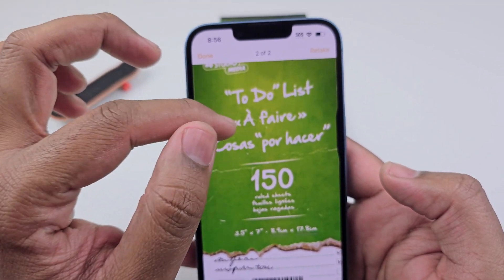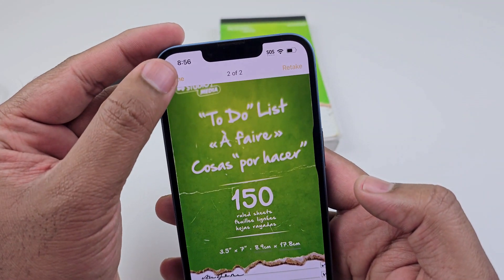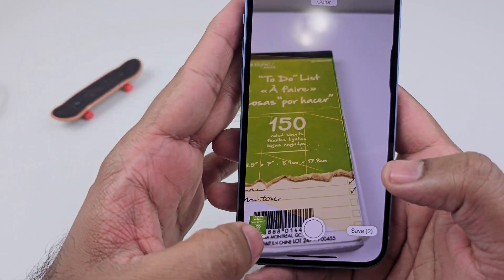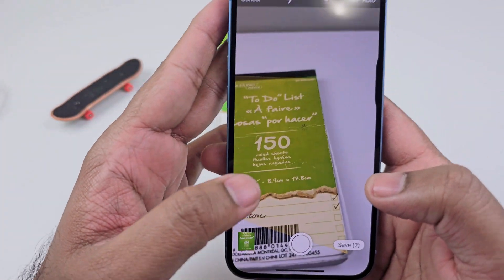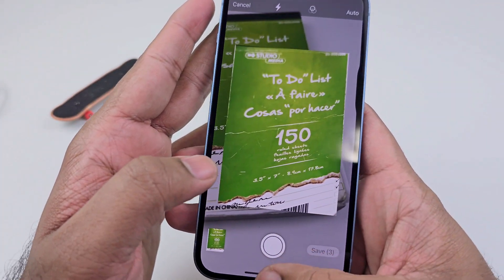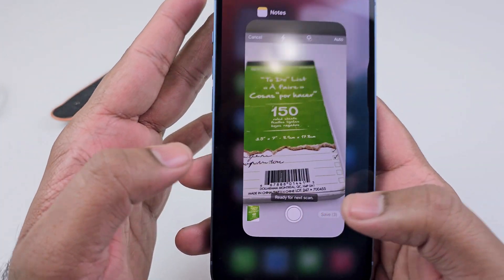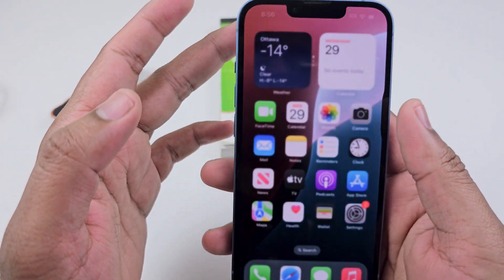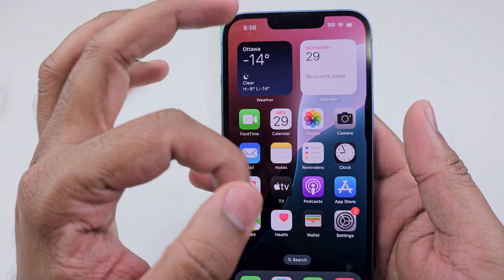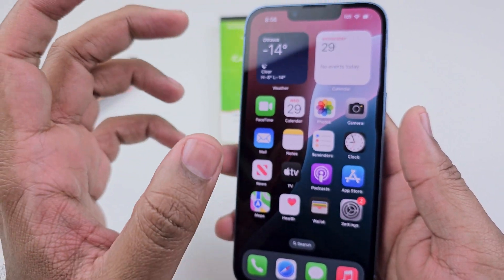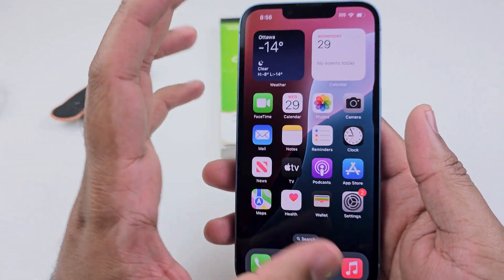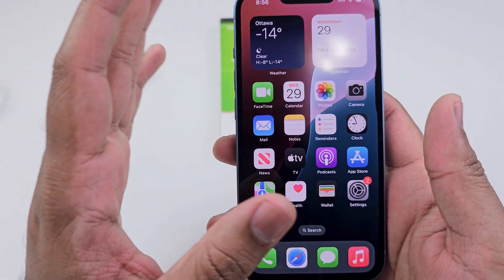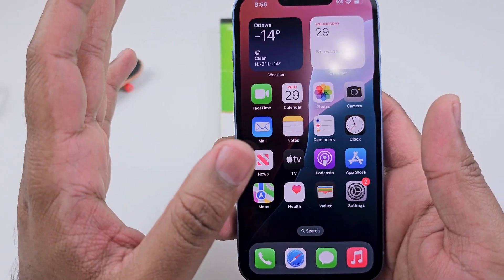When you're done, click 'Done' and it will save in your gallery. That's how you can scan all your documents — it saves to your gallery and you can send it to somebody. If you liked that video, give it a thumbs up and see you in the next video.